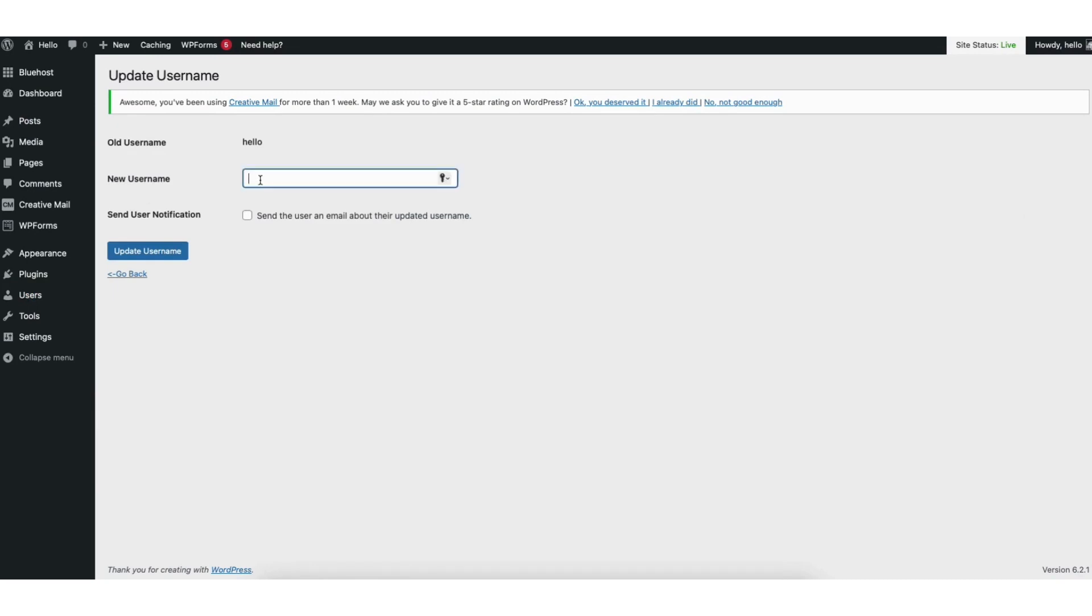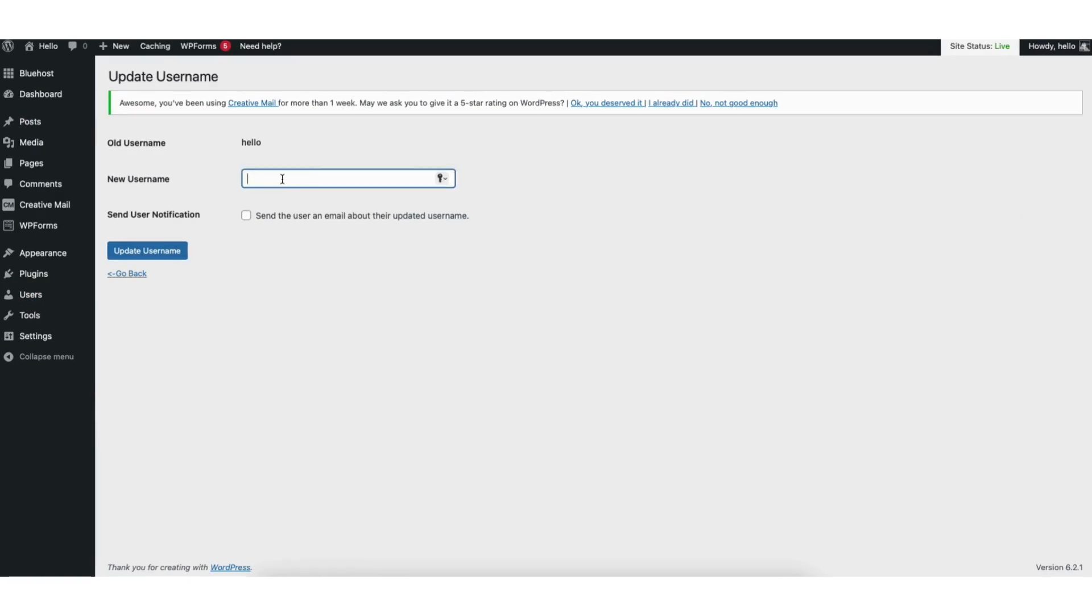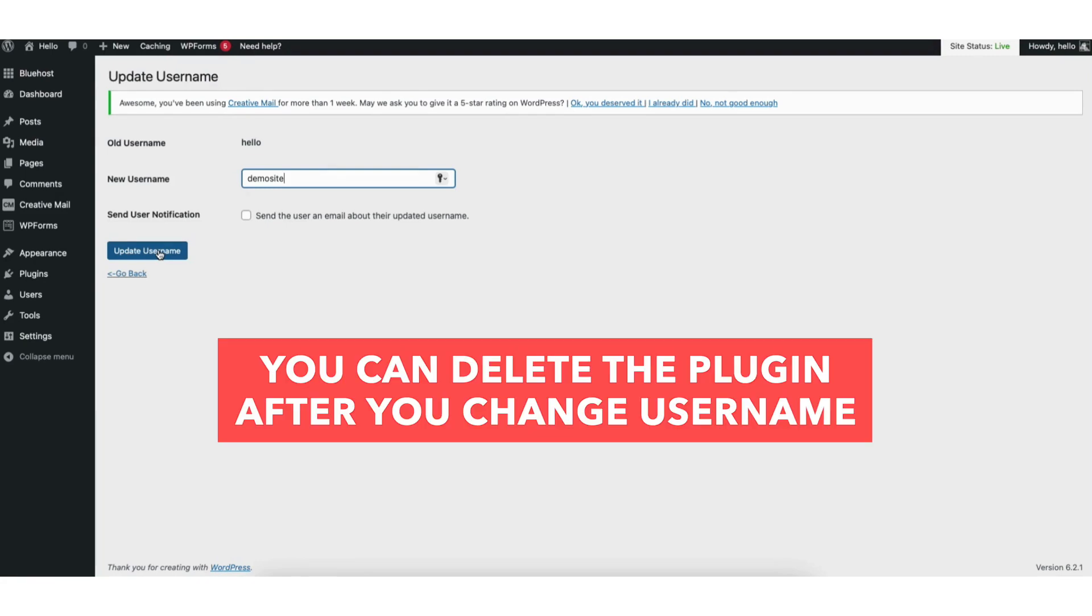You can now input your new username. Click the update username button. Your username has now been changed in WordPress. If you don't want the plugin anymore you can delete the plugin and your username change will remain.